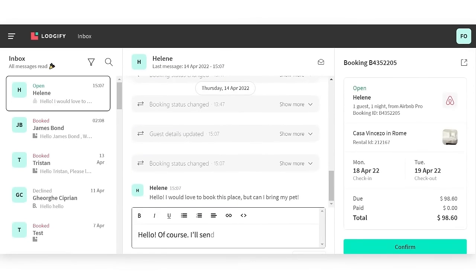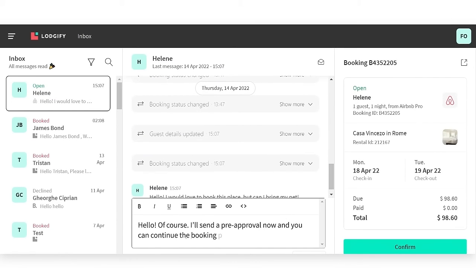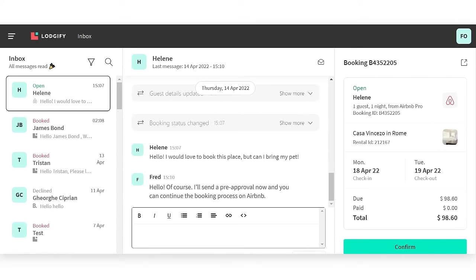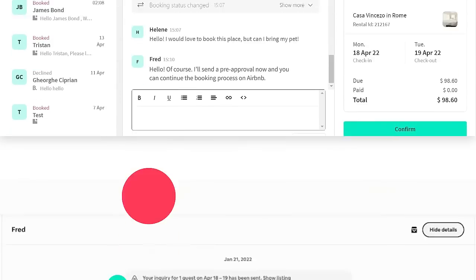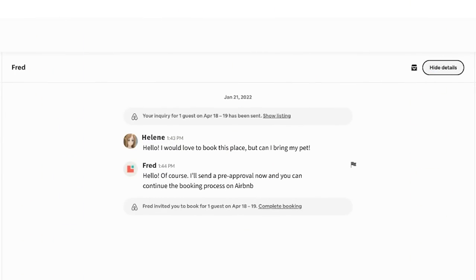Enjoy seamless communication with your guests, send scheduled messages, and program custom responses.